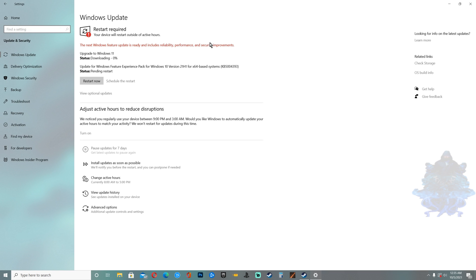Once it's finished downloading the Windows 11 it will automatically start to install it on your computer, so let's just give it time.